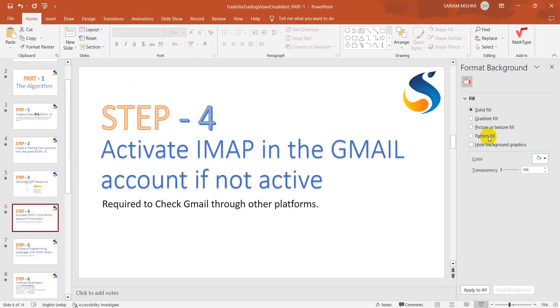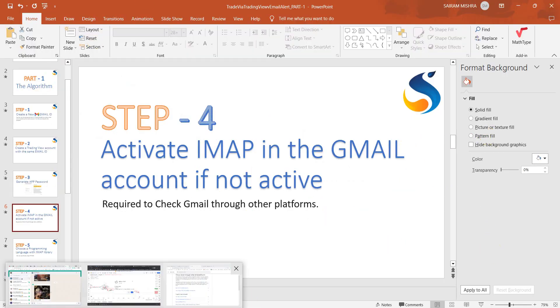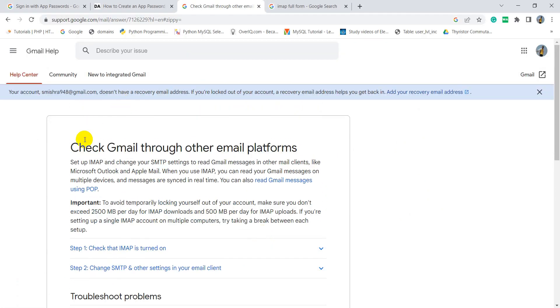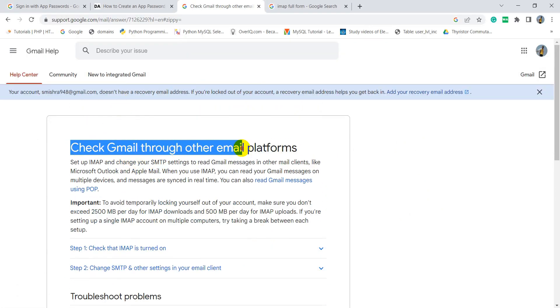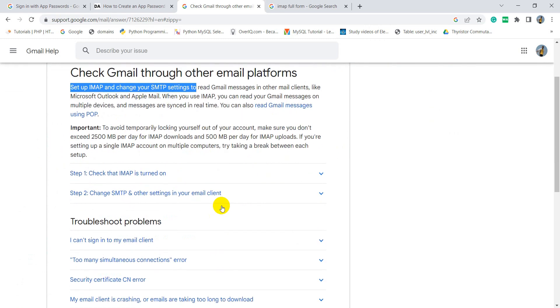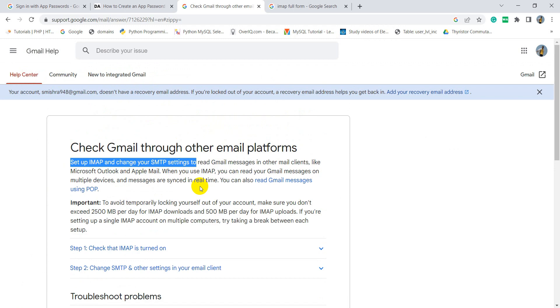Let me go to the platform itself. Here you can check, this is the link: check Gmail through other email platforms, set IMAP and change your SMTP settings. All these things need to be done. By default, these things are already activated, but somehow if your email is not activated with these services, you need to activate the same.